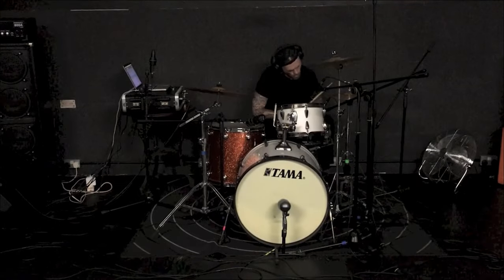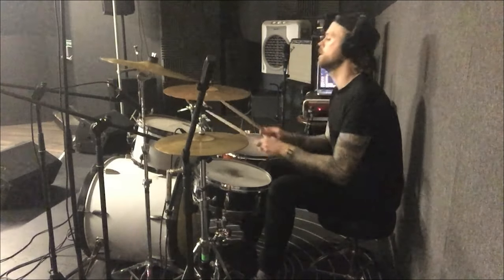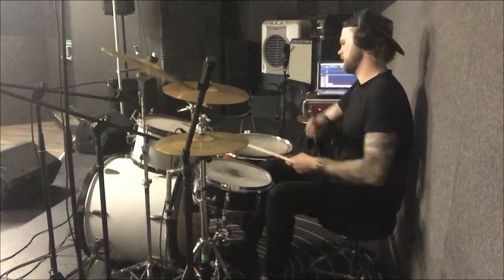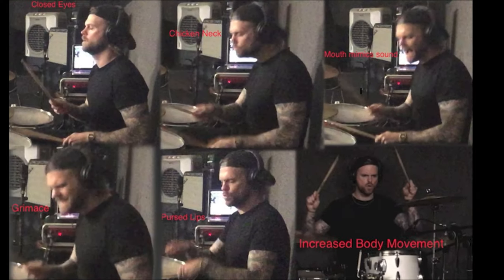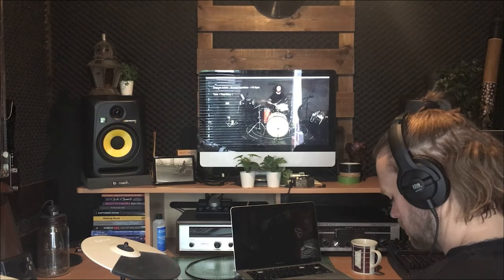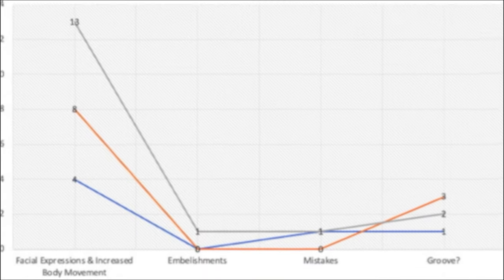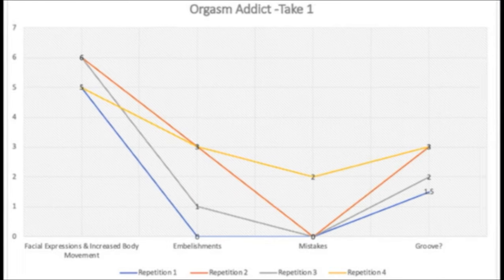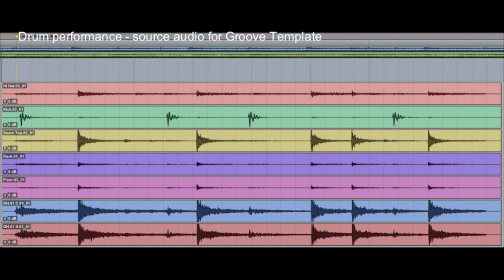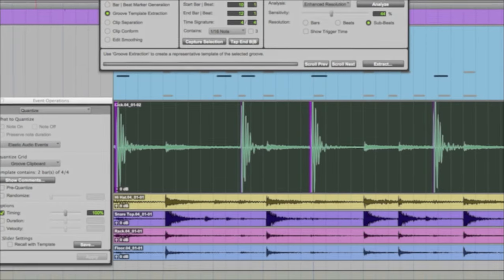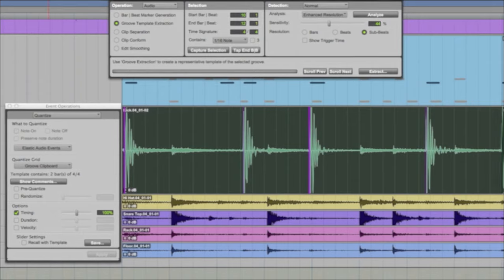Furthermore, an analysis of gestures was conducted to identify drum performances with the highest propensity to groove. A sequence of photographs was extracted identifying the movement repertoire, and the performances were systematically compared by analysing the frequency of gestures against a number of mistakes, embellishments and subjective perception of groove. This process enabled important rhythmical information to be applied directly to MIDI and audio performances in the box by extracting groove templates with the use of Pro Tools' Beat Detective software.